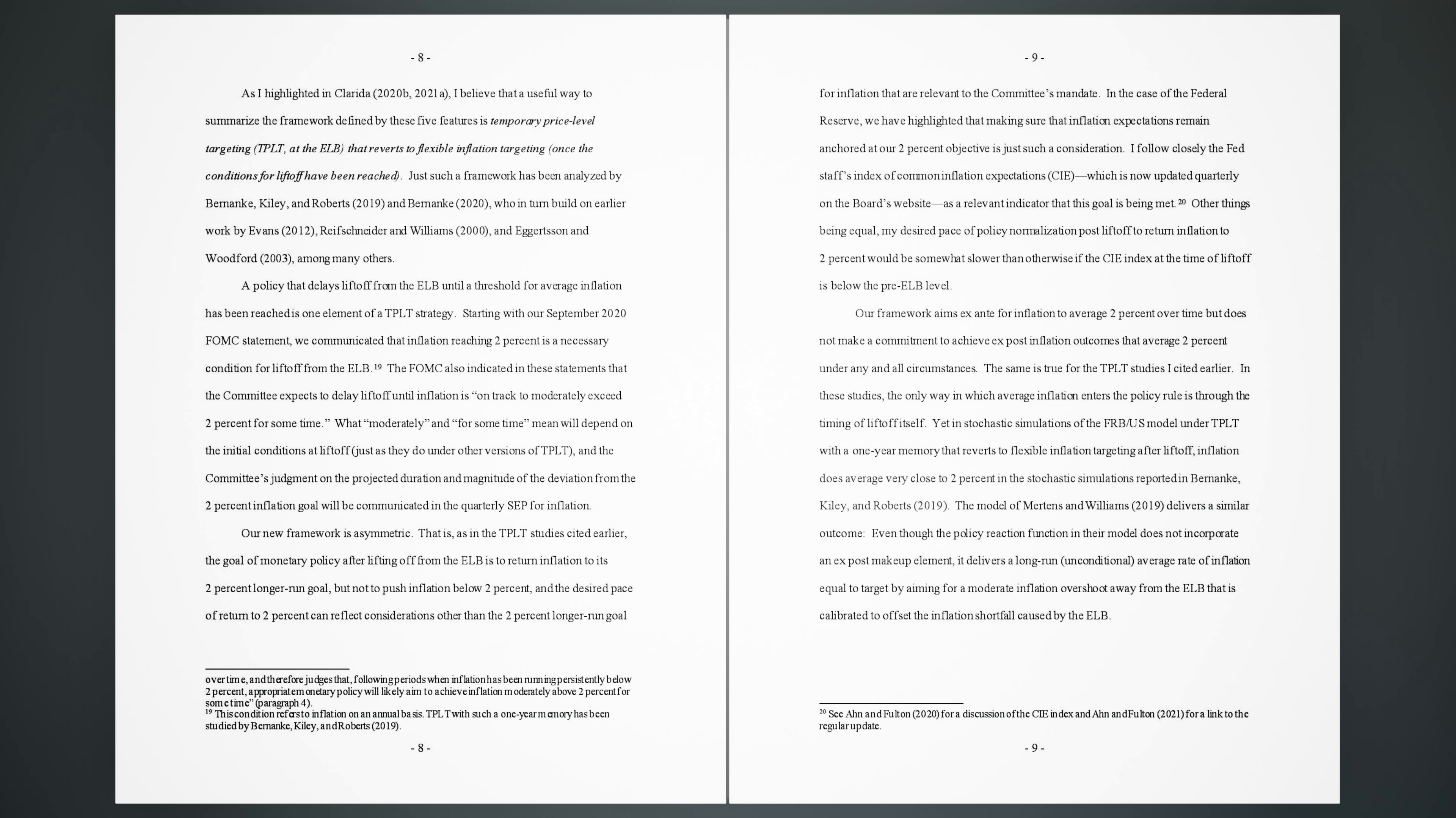Our new framework is asymmetric. That is, as in the TPLT study cited earlier, the goal of monetary policy after lifting off from the ELB is to return inflation to its 2% longer run goal, but not to push inflation below 2%, and the desired pace of return to 2% can reflect considerations other than the 2% longer run goal for inflation that are relevant to the committee's mandate. In the case of the Federal Reserve, we have highlighted that making sure that inflation expectations remain anchored at our 2% objective is just such a consideration. I follow closely the Fed staff's Index of Common Inflation Expectations (CIE), which is now updated quarterly on the board's website, as a relevant indicator that this goal is being met.